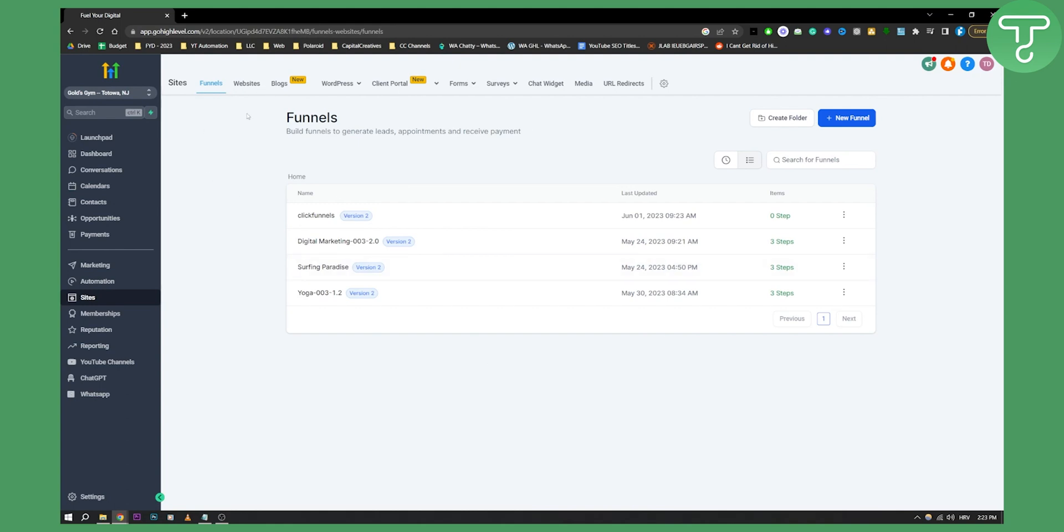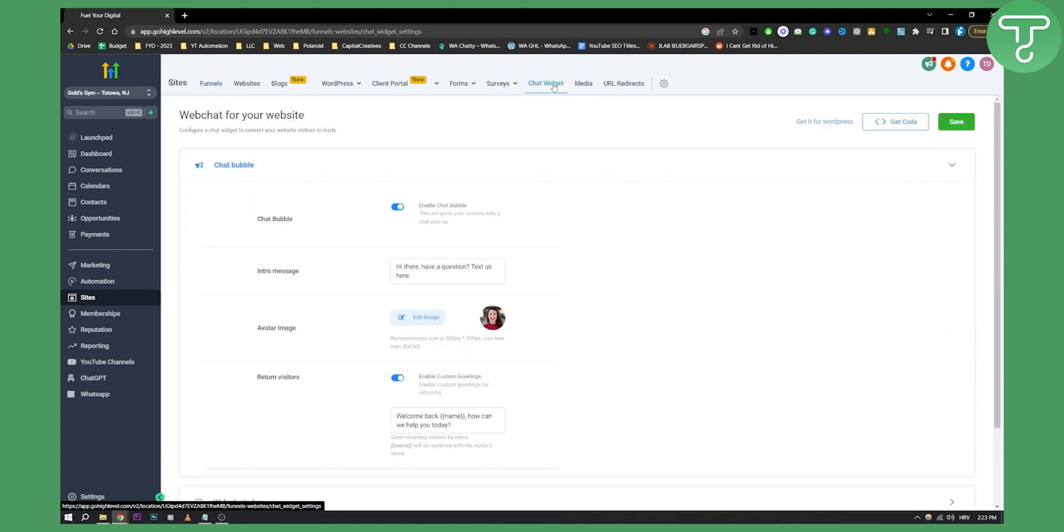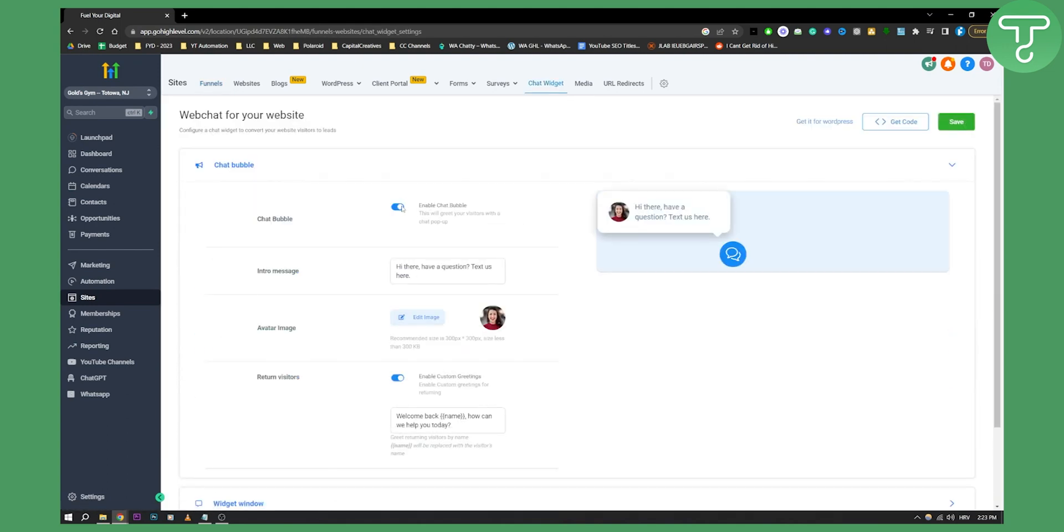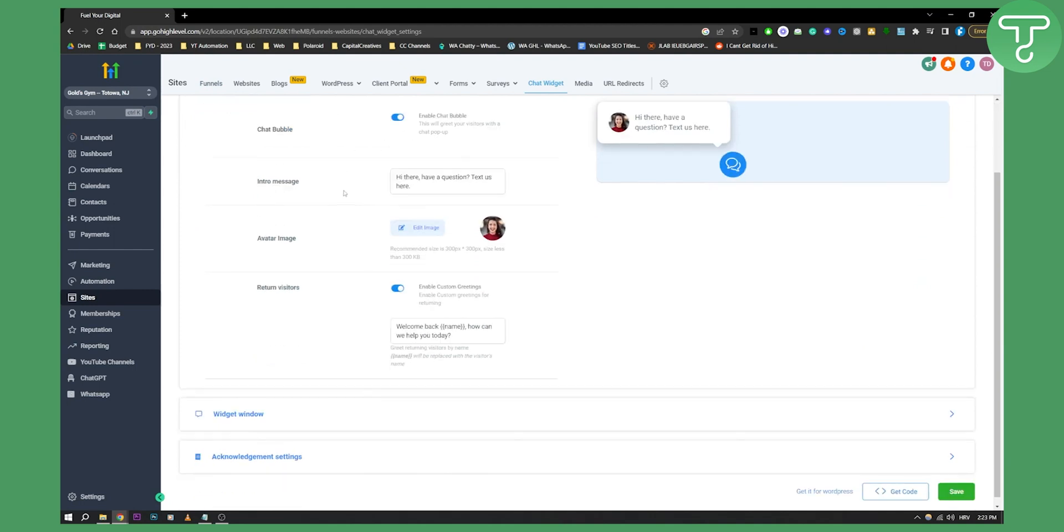But what we're searching for is the chat widget. So go to chat widget here and as you can see, make sure this is enabled. Now once that is enabled,